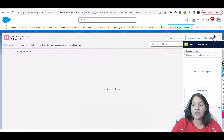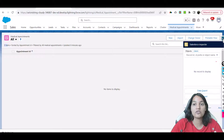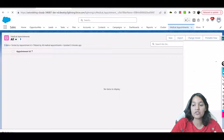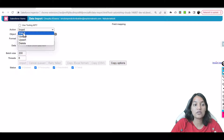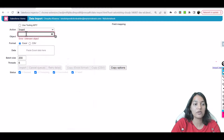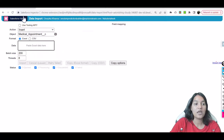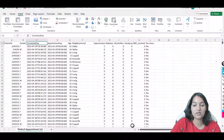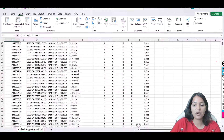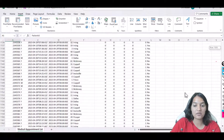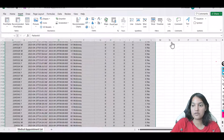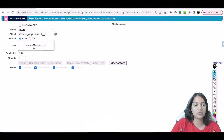Now I'm going to use Salesforce Inspector — I have many videos on how to install it, it's just a browser extension. We'll use the data import feature here. The object we're inserting into is the medical appointment object. I'll upload the sheet here — we have a total of about 3,000 records. I'll copy those records and paste them into Salesforce Inspector.